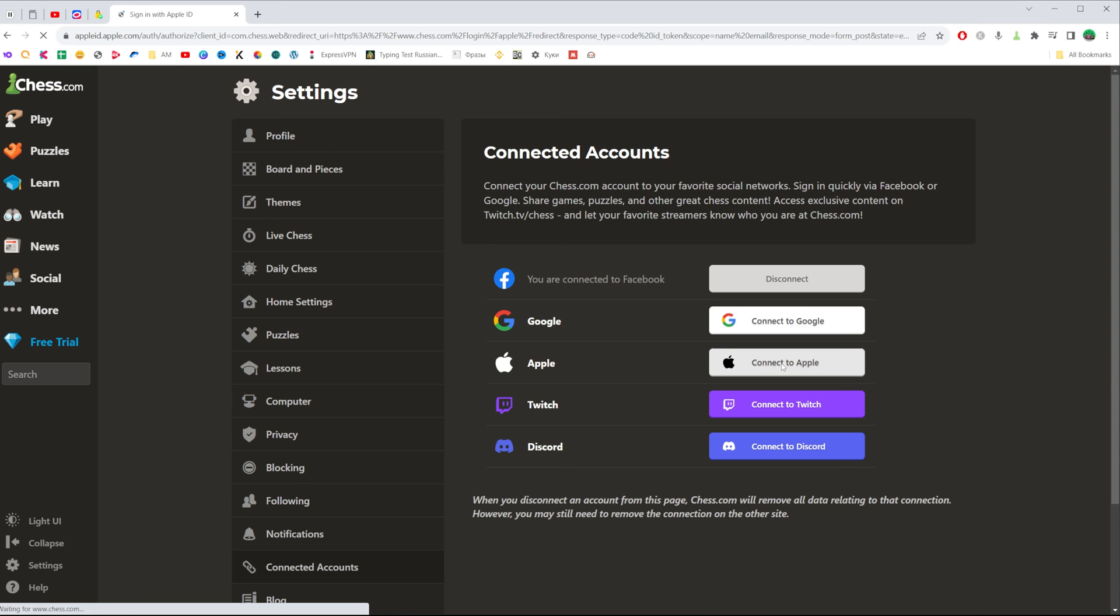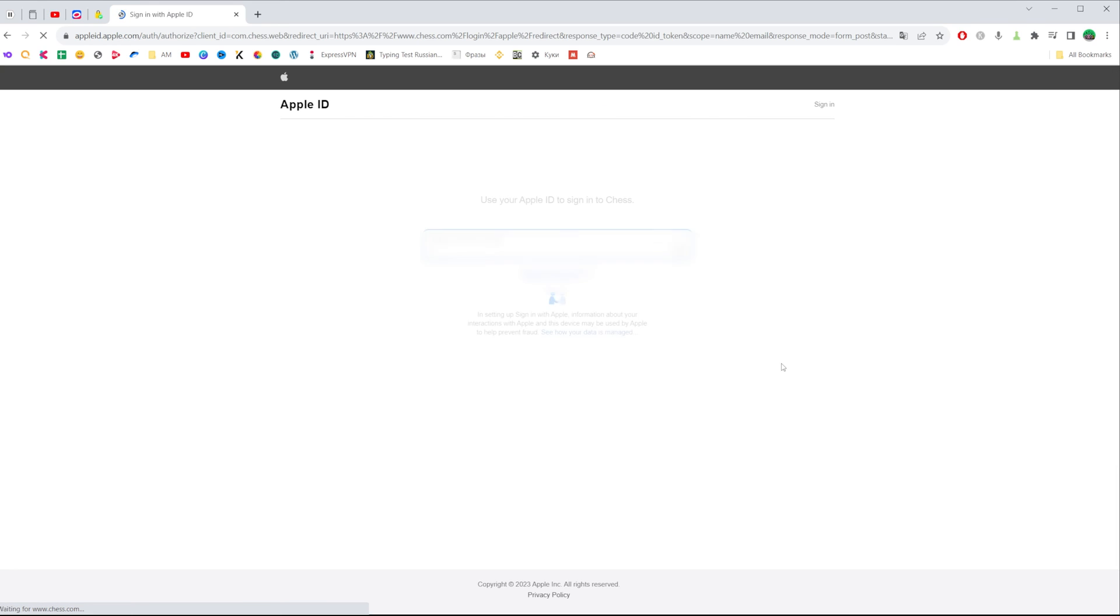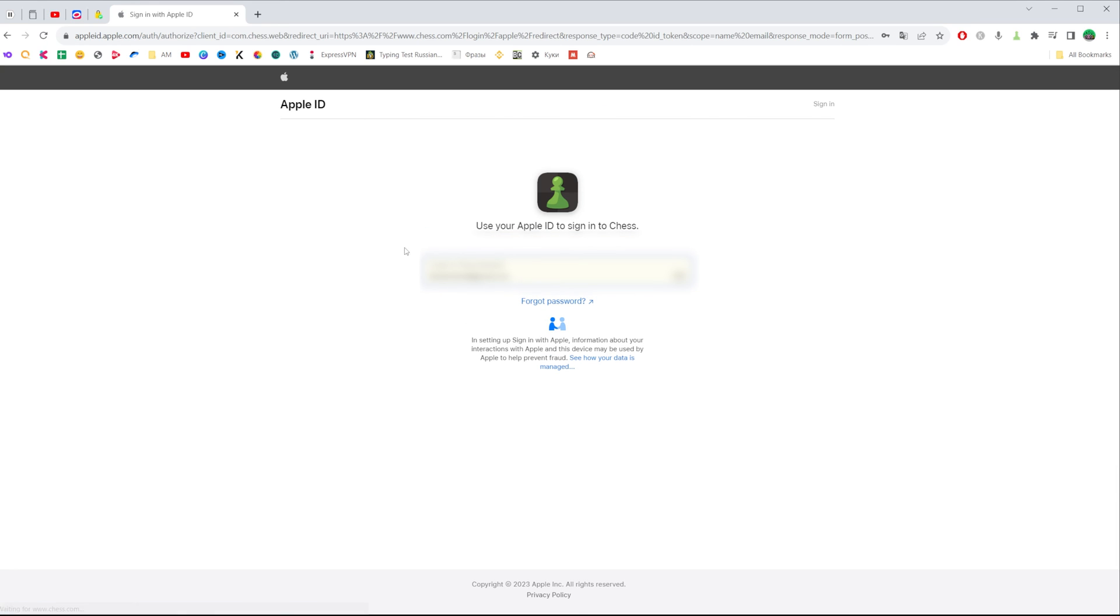Once you click on it, you will be taken to appleid.apple.com, and in here you just need to authorize on Apple ID using your email or phone number and your password. After that, your account will be connected to chess.com.